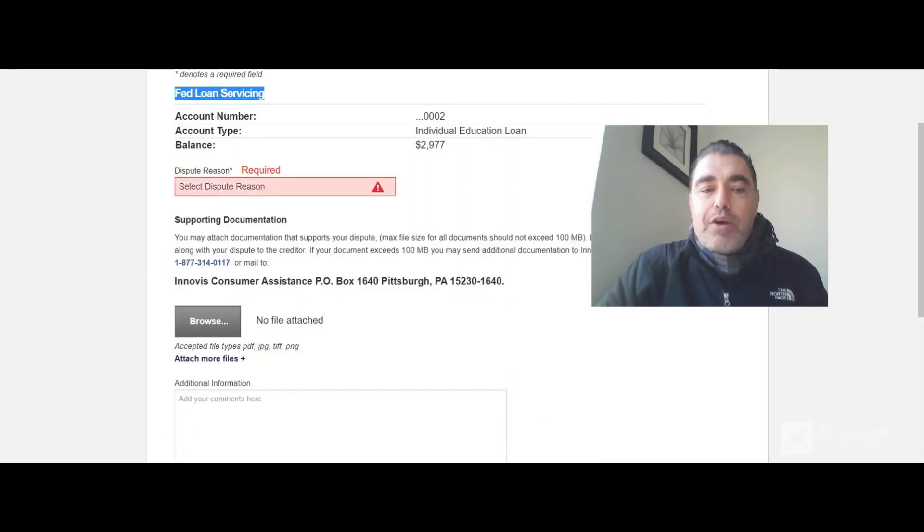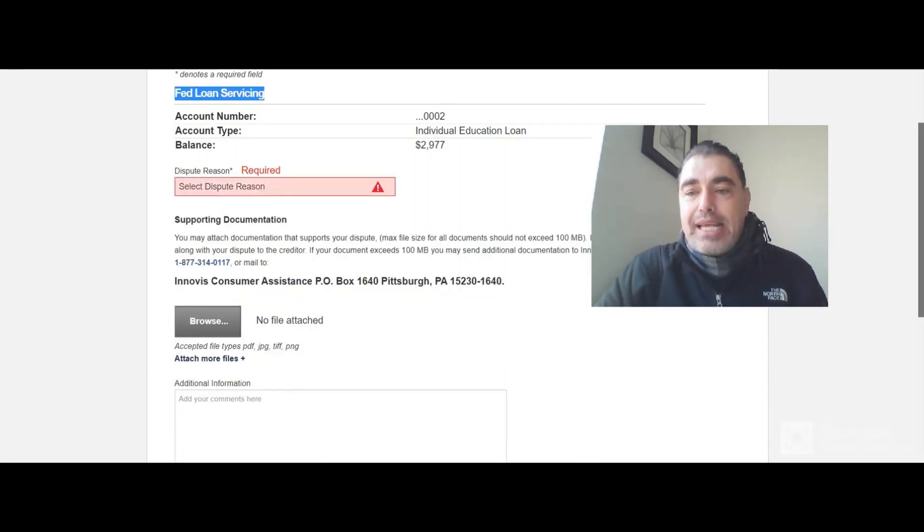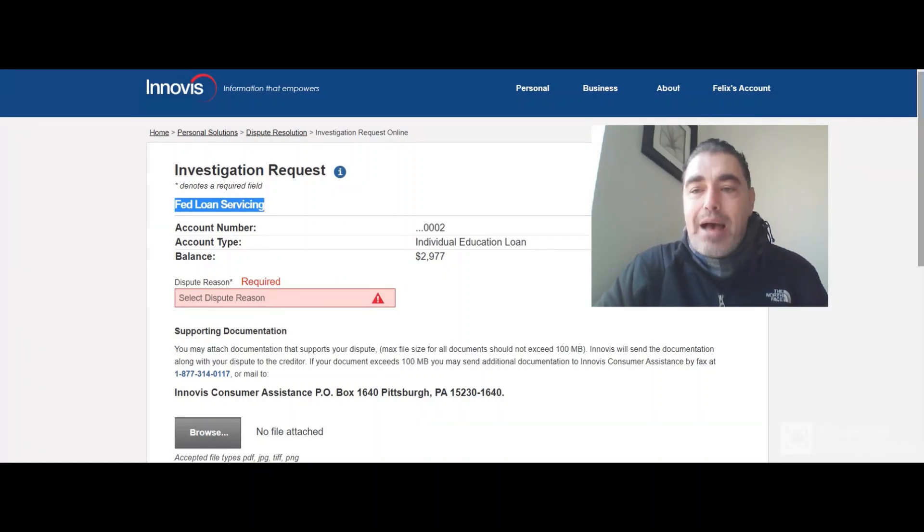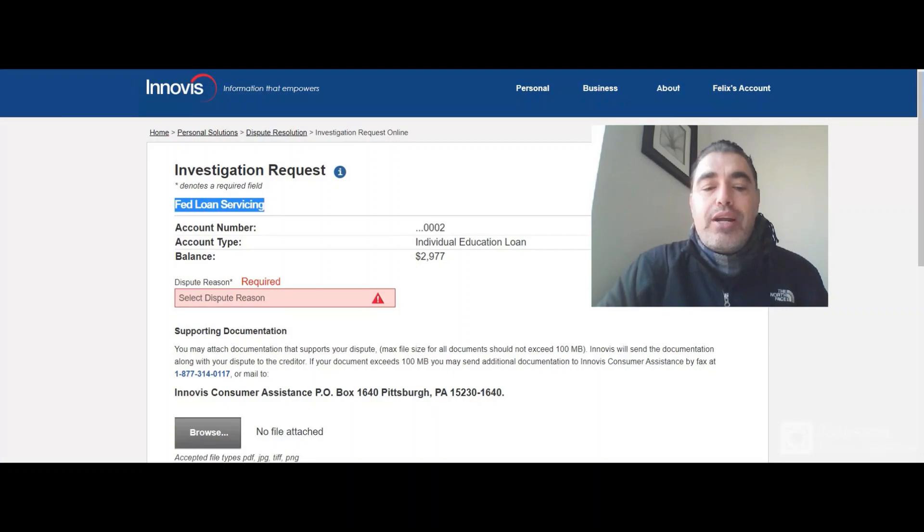So if I wanted to remove it, I would simply say that, hey, Fed Loan Servicing cannot be reporting this because they are not the servicer anymore.